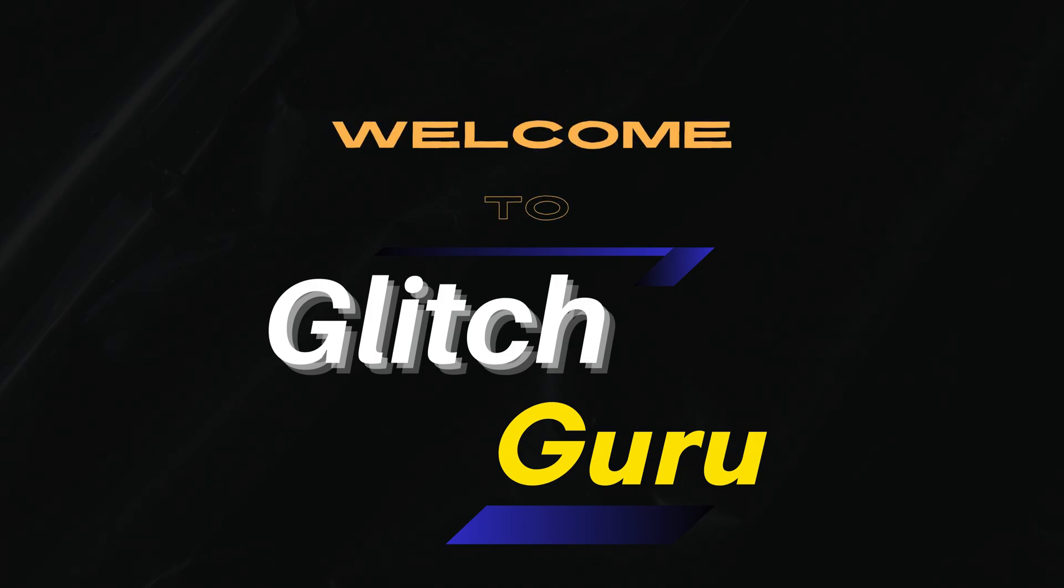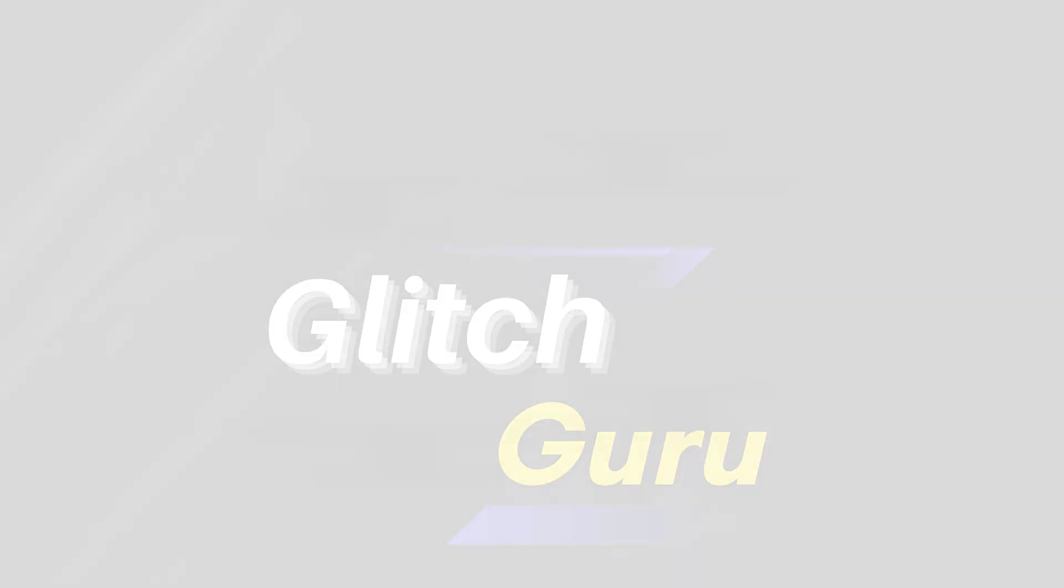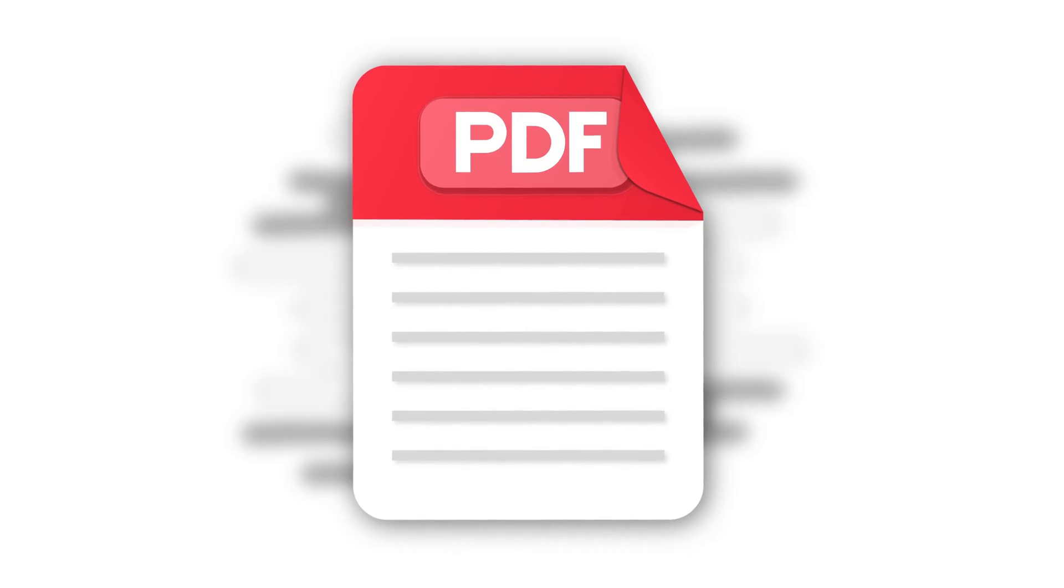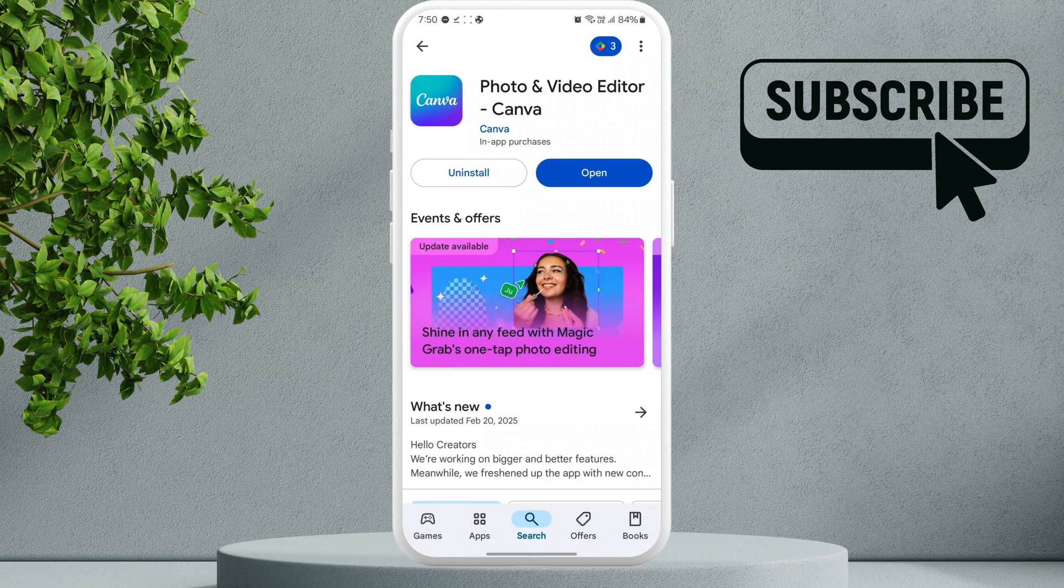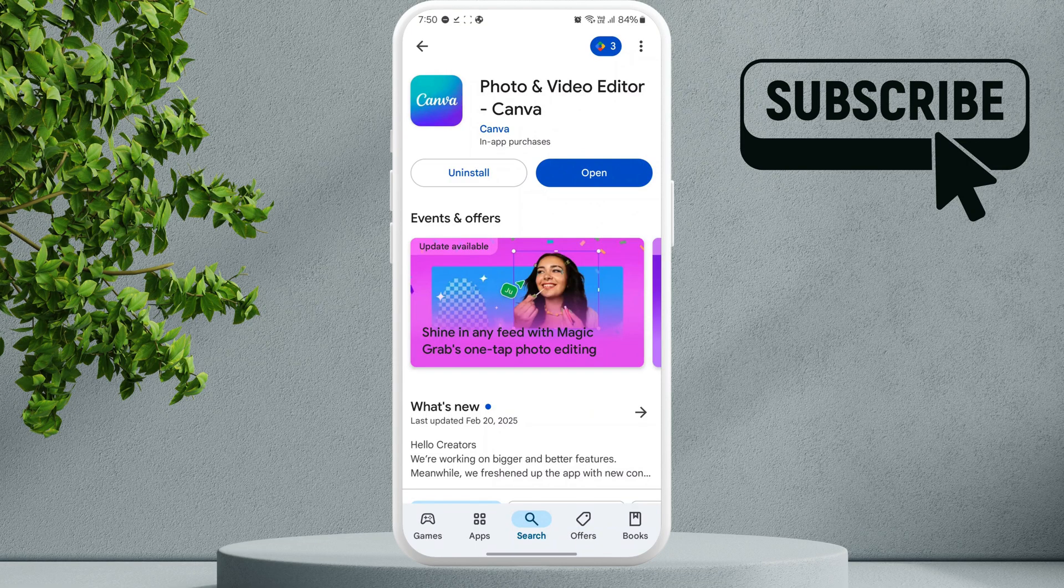Hi everyone, welcome to Glitch Guru. In today's video, we'll show you how to edit PDFs on your Android for free. To do this, you will need to download the Canva app from the Play Store. It's a free app that lets you edit PDFs for free.